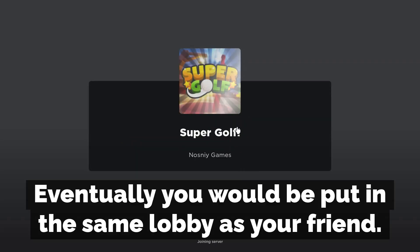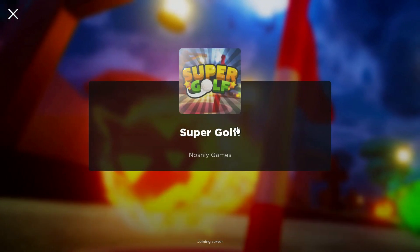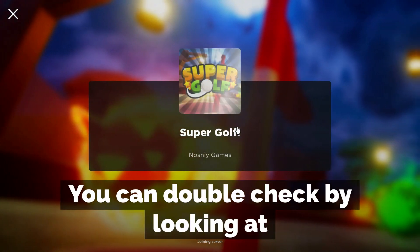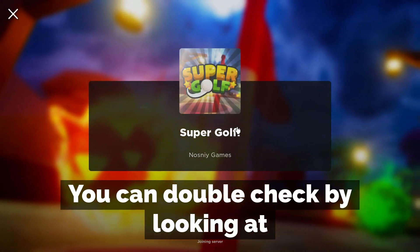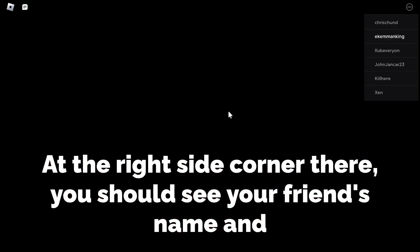Eventually you will be put in the same lobby as your friends. You can double check by looking at the right side corner — there you should see your friend's name and yours.